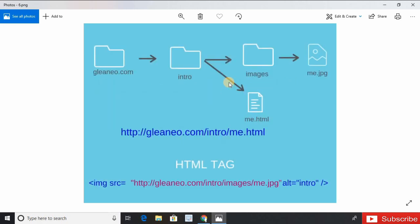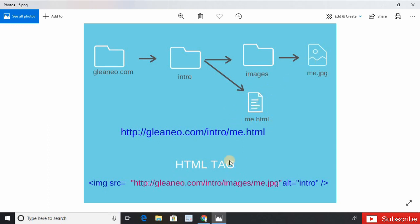Now the difference between absolute and relative path. Here, for example, we have an HTML file me.html with the location of this file. We want to add this image inside the HTML file. We could do like this. So this is absolute path because it's a complete location of file and it's related to gleaneo.com, which is the root directory.